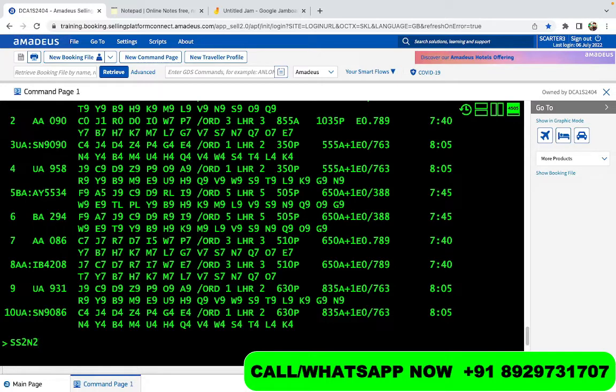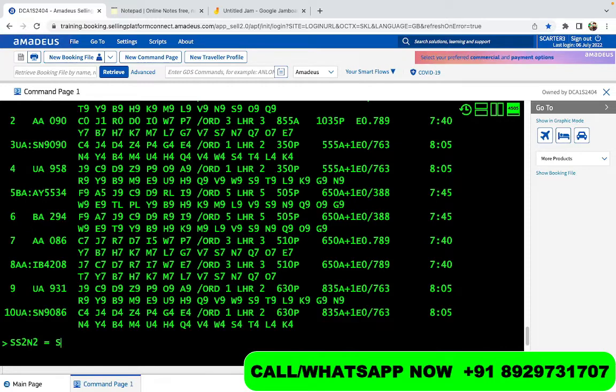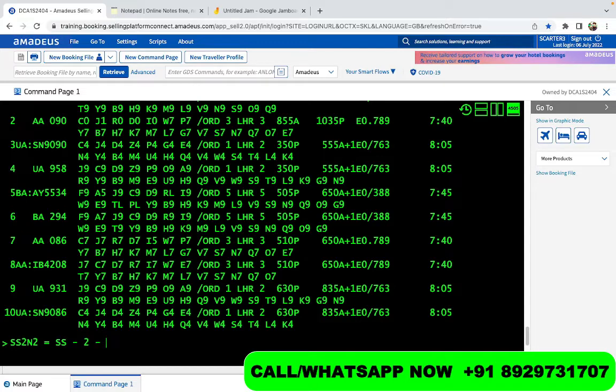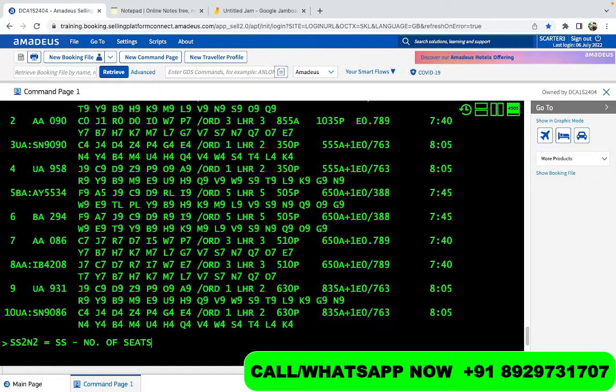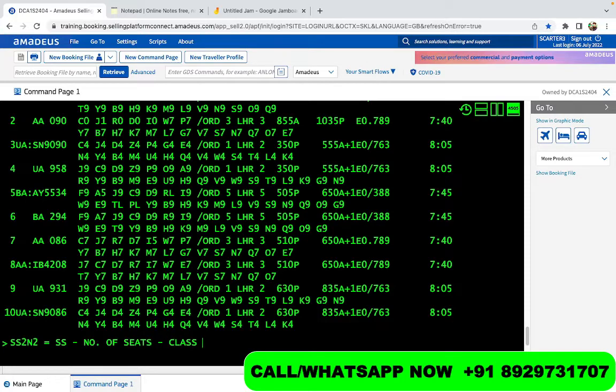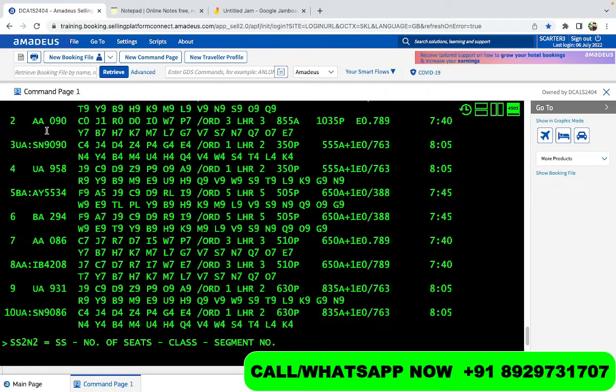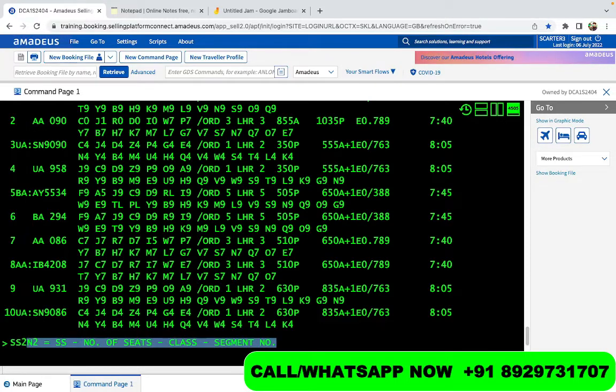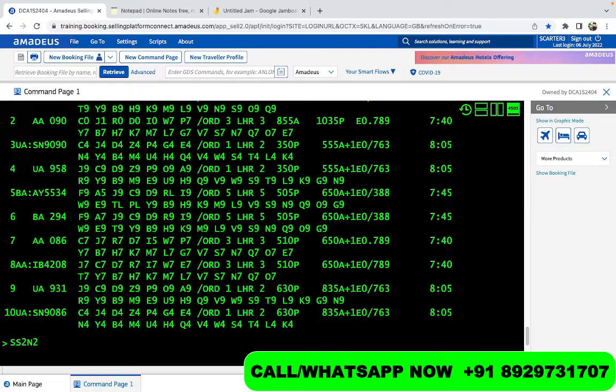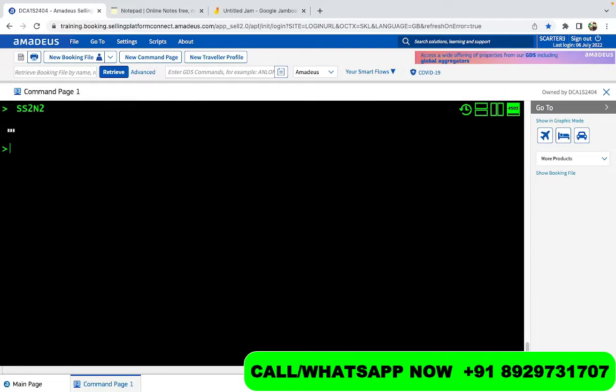Now if you try and understand this, this really means that SS is the command. Then you have two. Two is basically the number of seats. After SS, we use number of seats that you want to pick up. How many passengers? In other words, then you have the class, which is Nancy in this case. And then you put the segment number, which can be anything. In this case, it is number two.